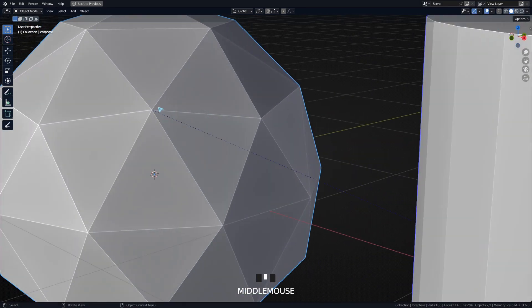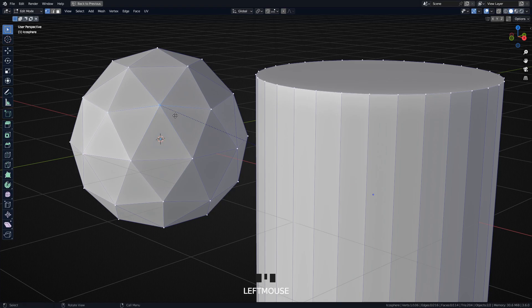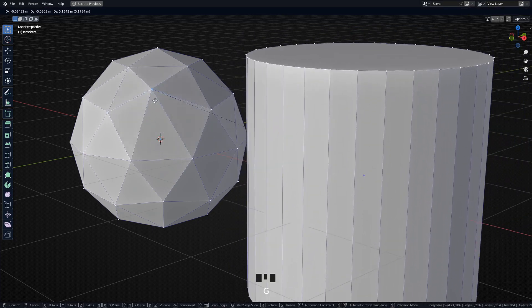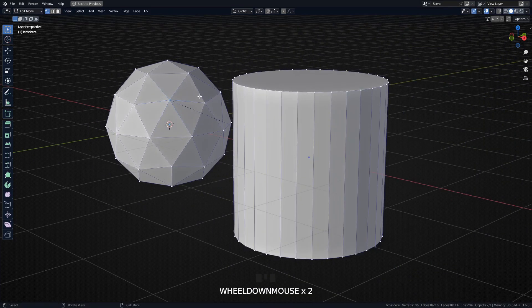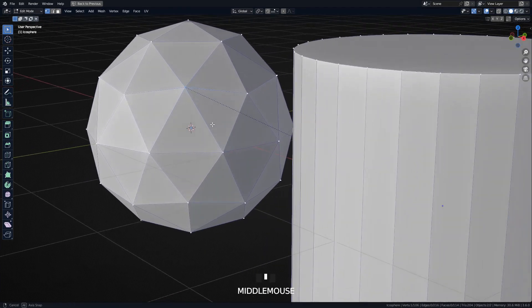Ctrl+P, make a Vertex Parent. Notice that the relationship line goes directly to the vertex, and yes, in fact, now the child object is moving to that one vertex.